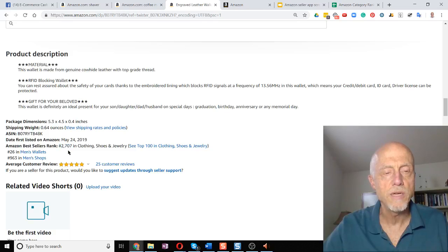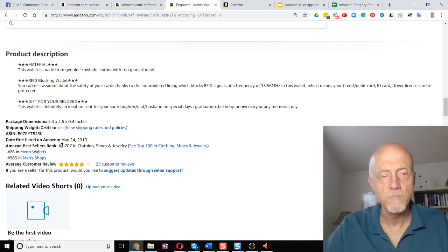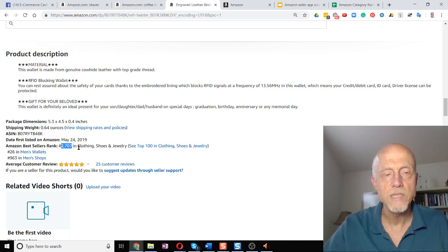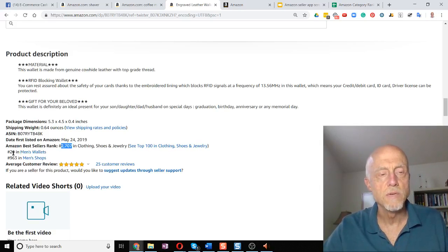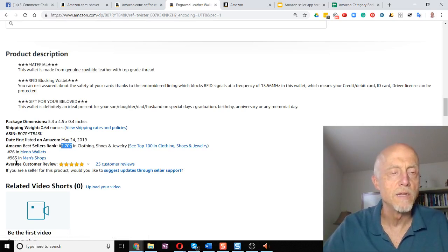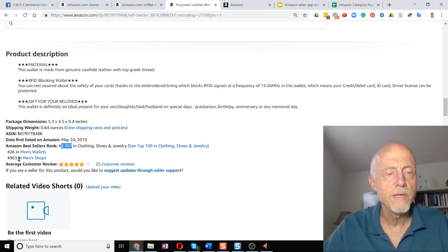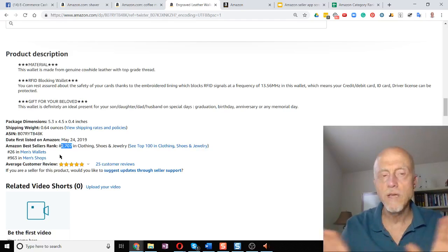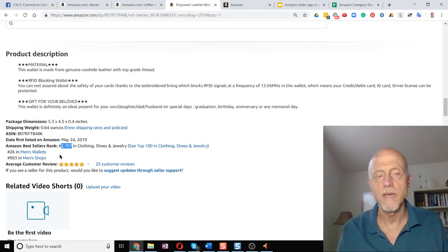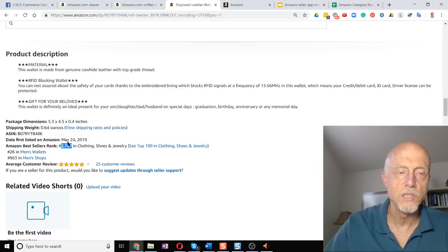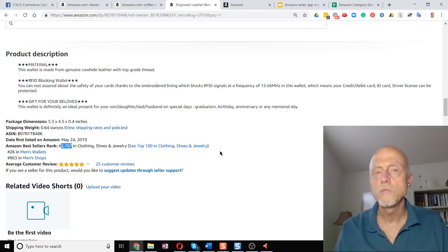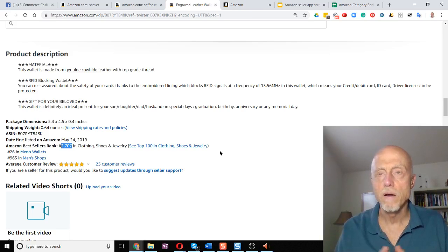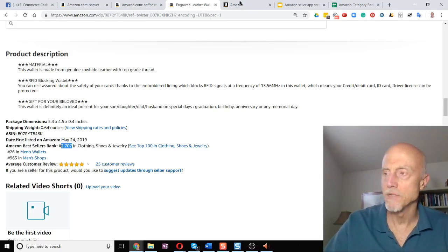So this product is 2707 at this particular time, ranked product in clothing, shoes, and jewelry. Now you'll also see it's number 26 in men's wallets and number 396 in men's shops. You don't have to worry about that. This is the number that you want. So let's go to our selling app on Amazon.